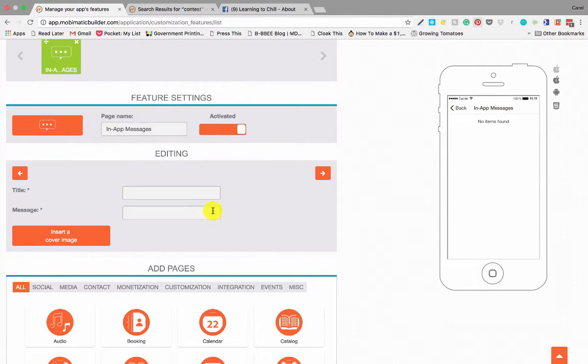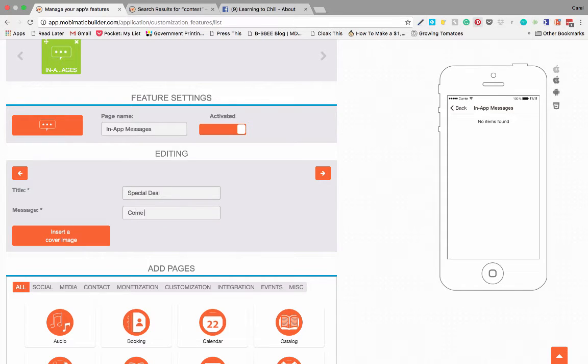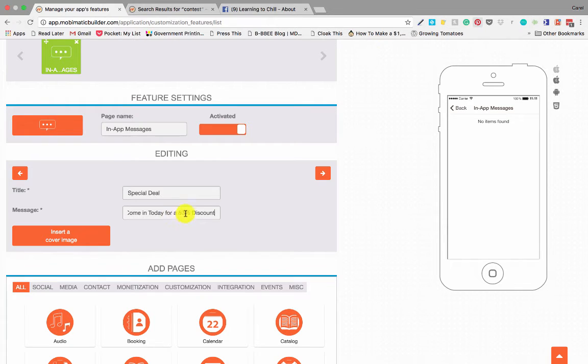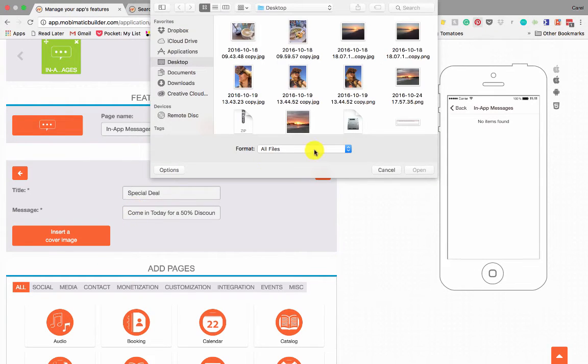Let's add an in-app message and see how it works. So this is the process. First thing you're going to do is give it a title: 'Special Deal'. And we're going to write our message: 'Come in today for a 50% discount.' So there you go, there's a good example of an in-app message.